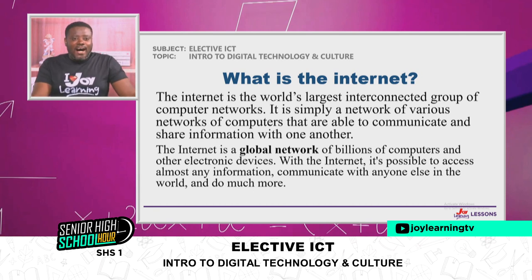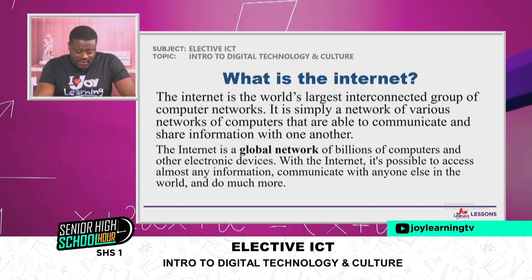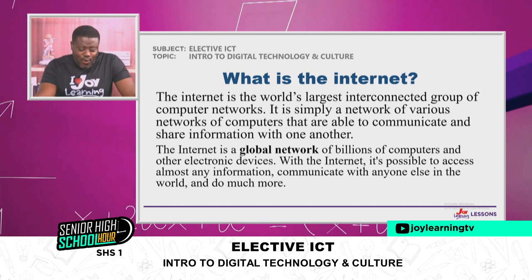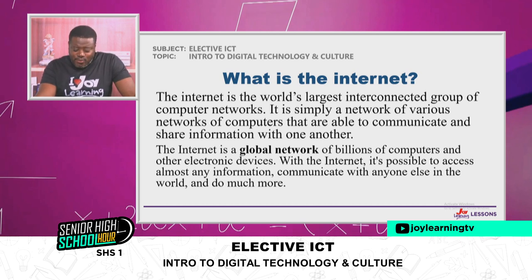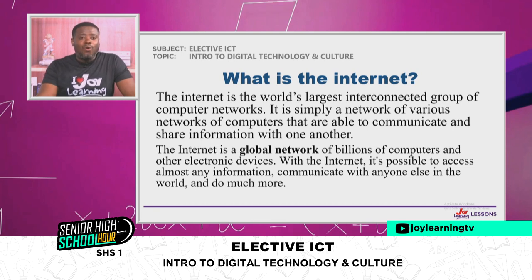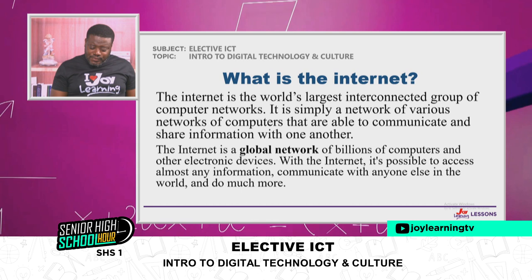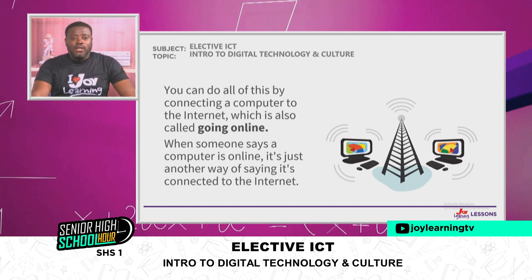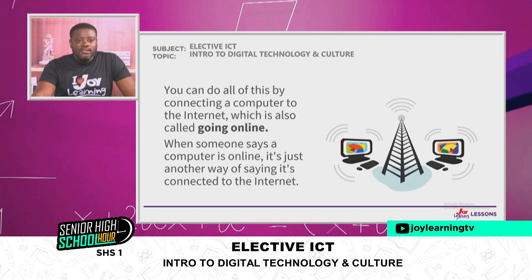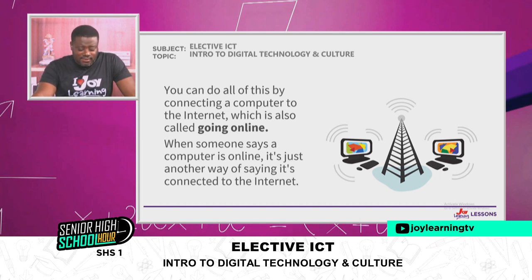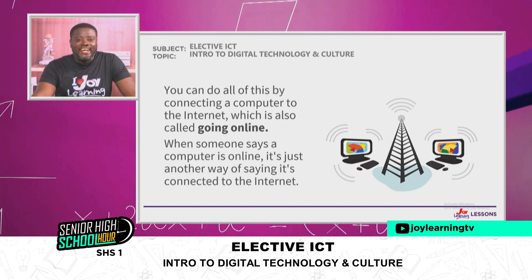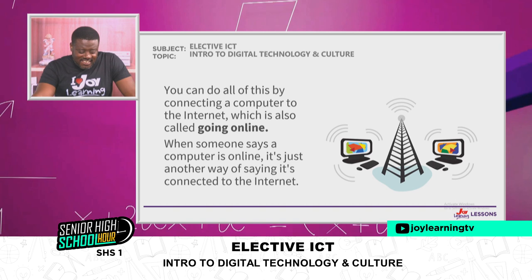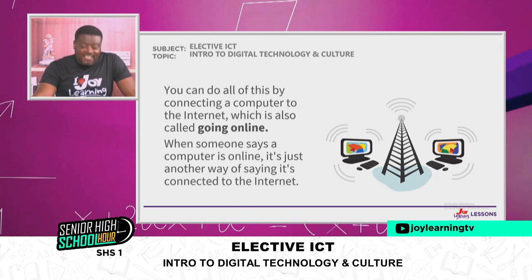The internet is the world's largest network of computers and other electronic devices. With the internet, it is possible to access almost any information and communicate with anyone else in the world. You can do all of this by connecting a computer to the internet, which is also called going online. When someone says a computer is online, it's just another way of saying it is connected to the internet.